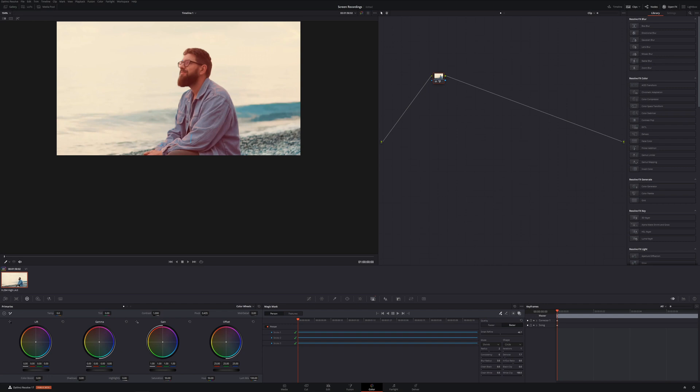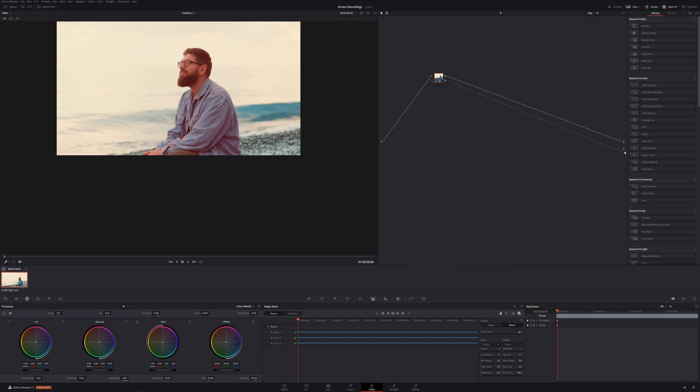So now if we want to cut this out, essentially what we want to do is right click up here, we want to go to add an alpha output.